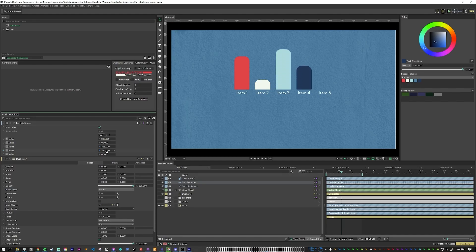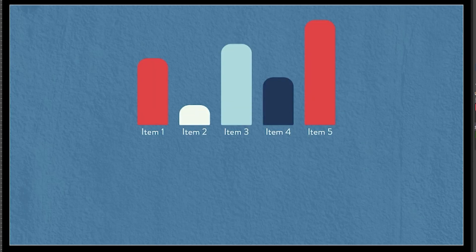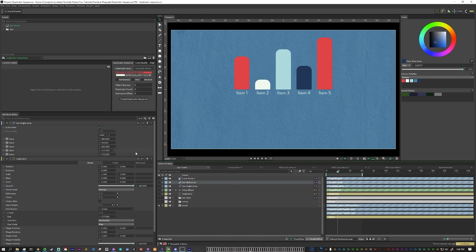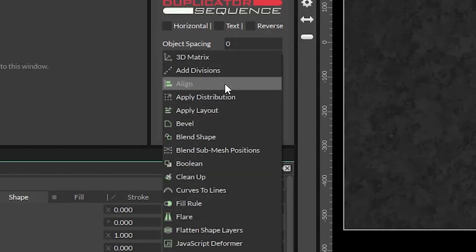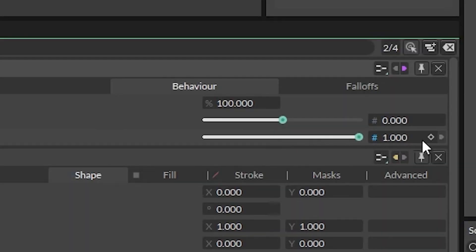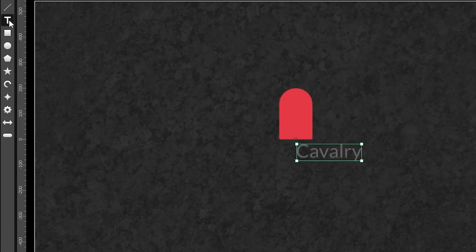I've already touched on bar charts a little bit in my duplicator sequence video, but a few things have changed since then that make dynamic rigging better. Still a good video to watch to learn about systems in Cavalry. So to get started, let's make a rectangle, add an align deformer with the Y value set to 1, style the rest however you want, and create a text layer for the bar titles.